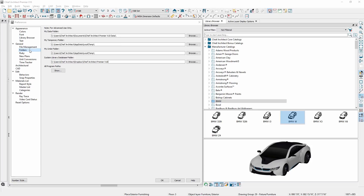A new preference setting is available for the location of your library database. For those that want to store their library on a network or a cloud location, this new setting can be beneficial for multi-user installations or for those that want access to the library from both their home or office. A key benefit in this case is to have a common library without the need to download and maintain two or more copies of the library database.